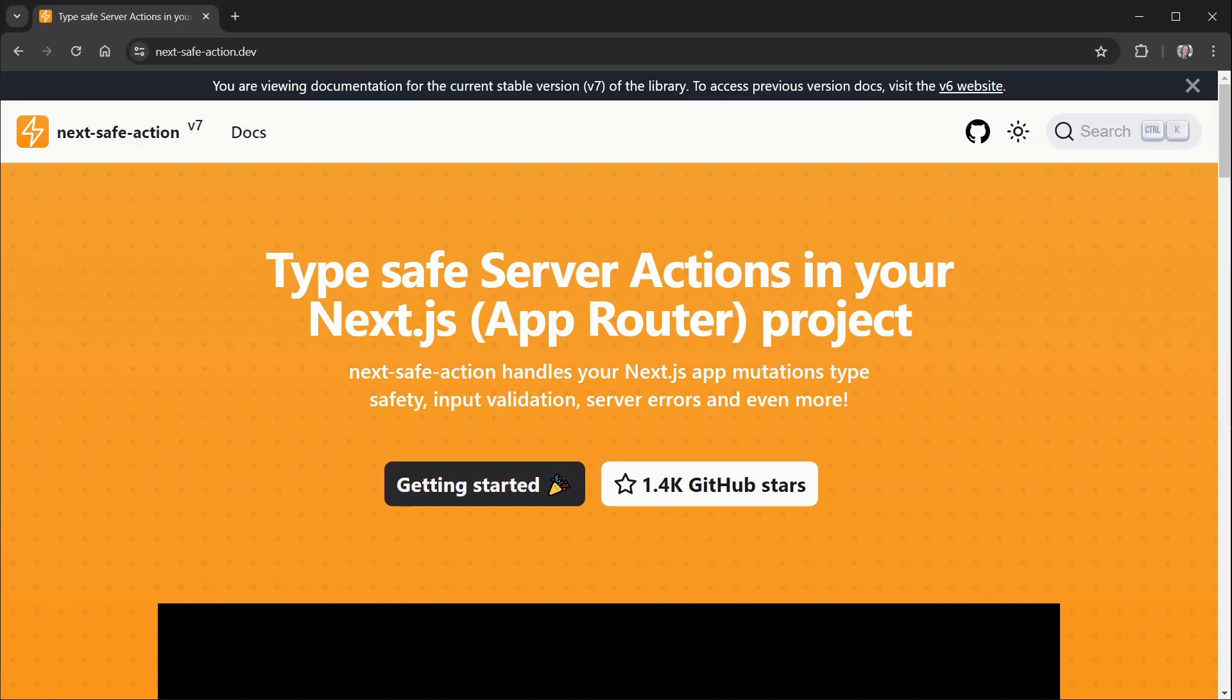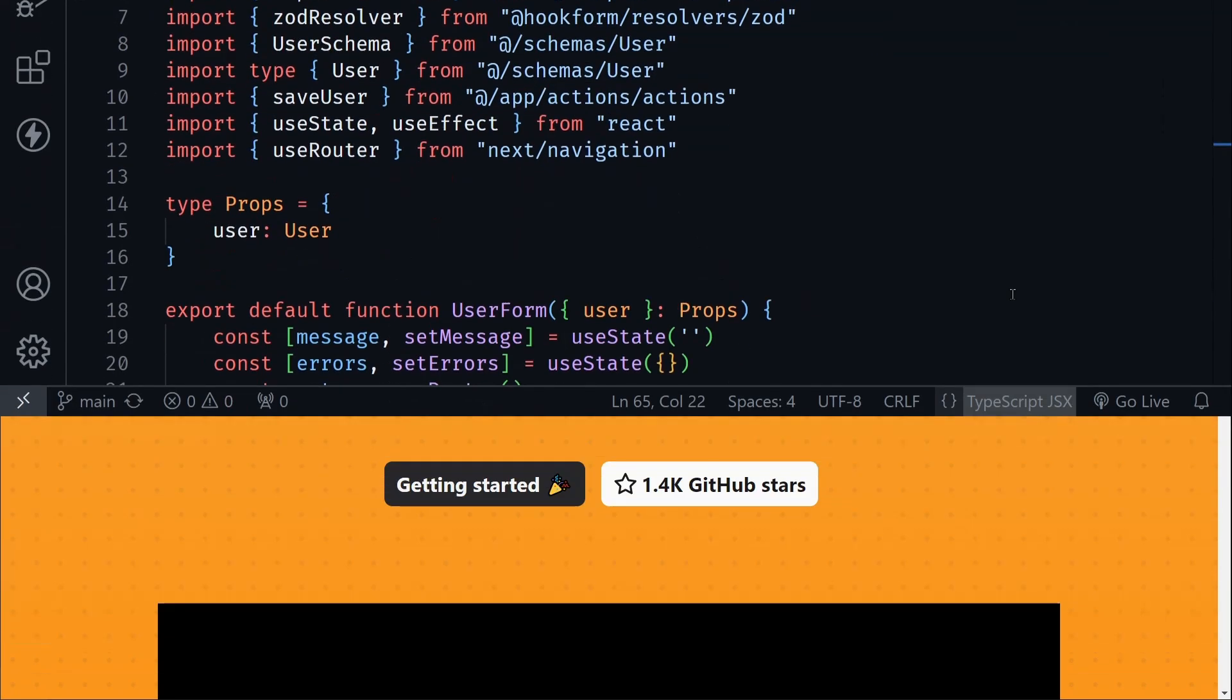Today I'm going to show how I refactored a server action using the Next Safe Action library and the benefits that I see from it. So let's get right to it.